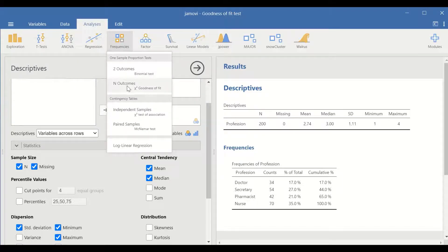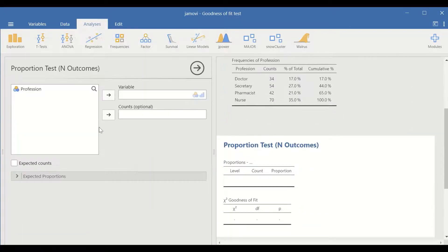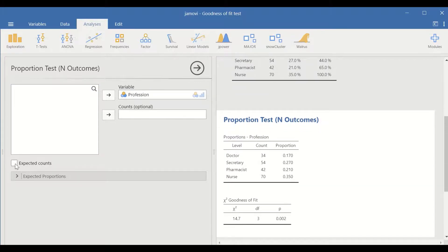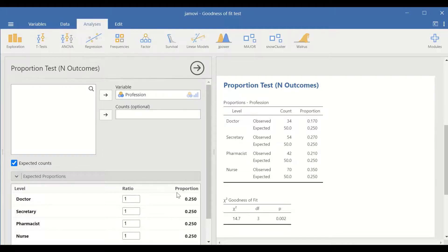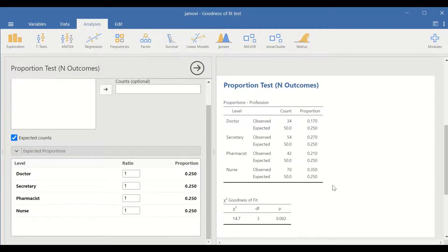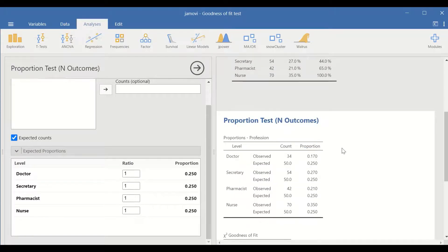To run the Chi-square for a single variable, click on Frequencies, scroll to N Outcomes, and select Chi-square goodness of fit test. In the new window, select Profession and move it to the variable box. Tick on expected count and expected proportion. The table on the right-hand side shows the observed count and expected counts for all four levels.